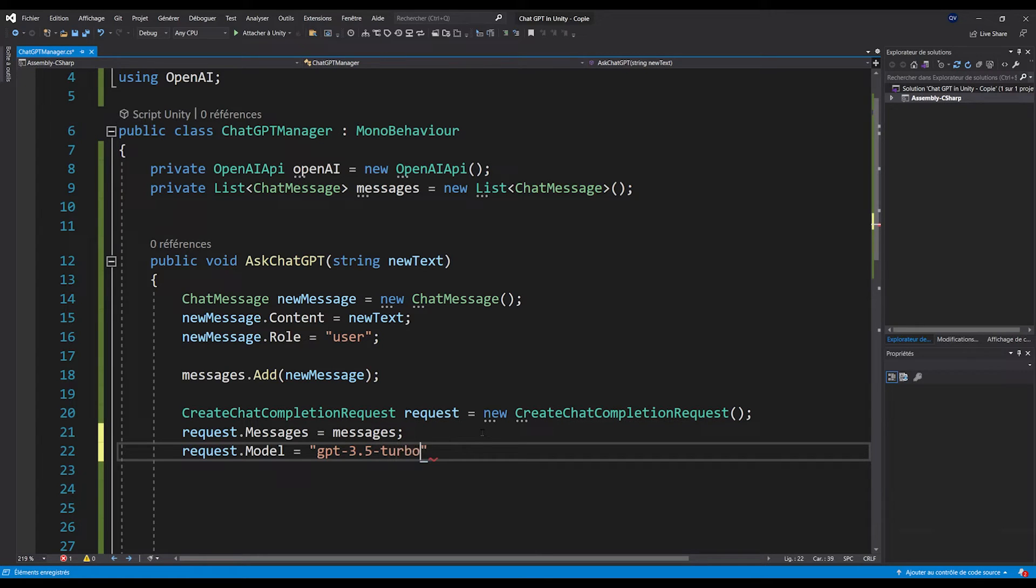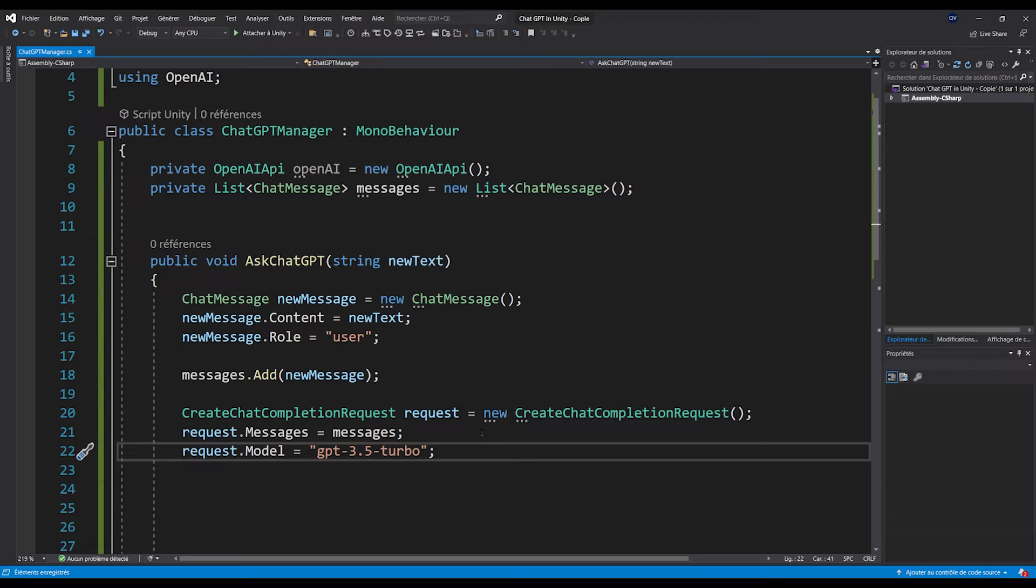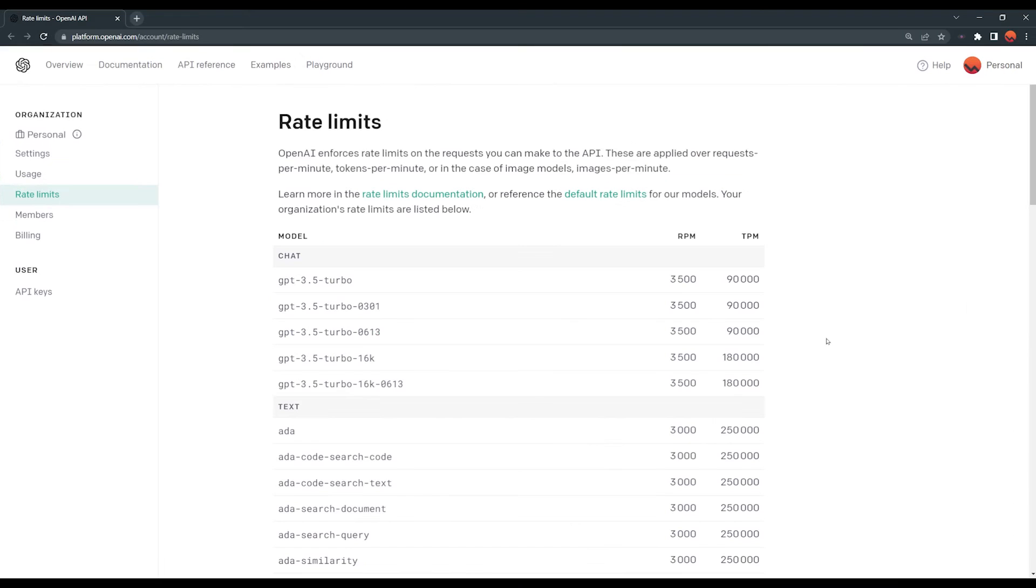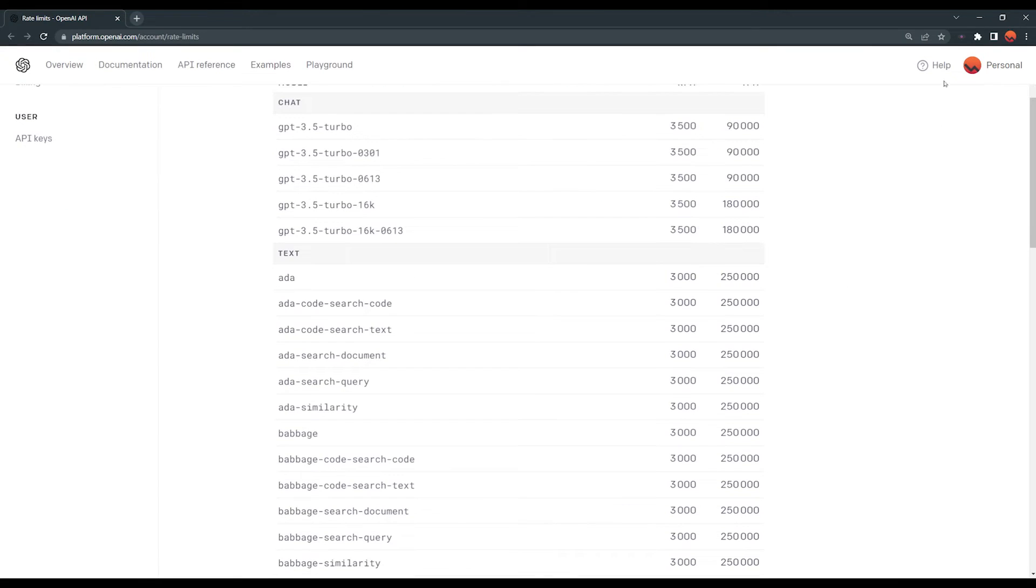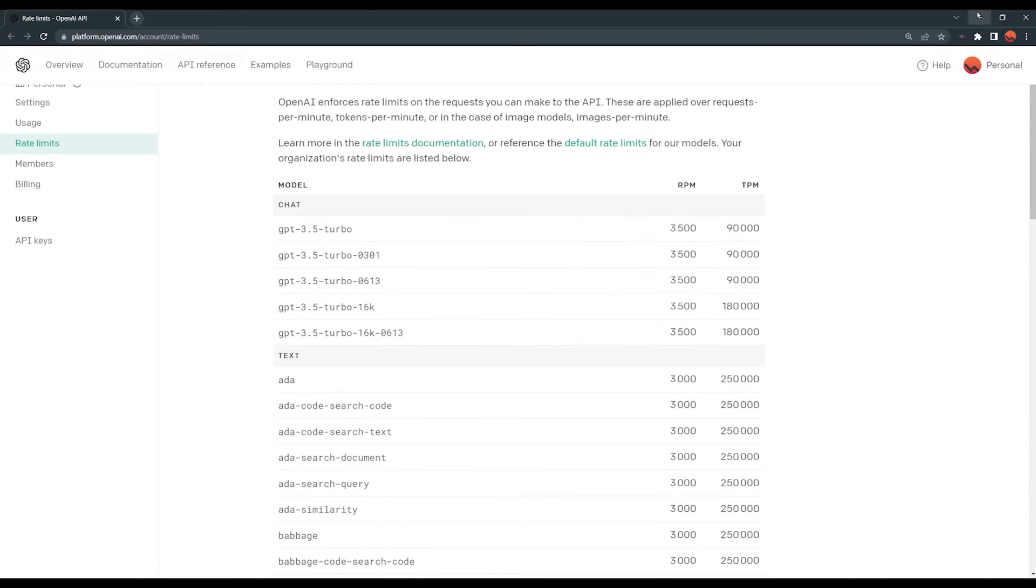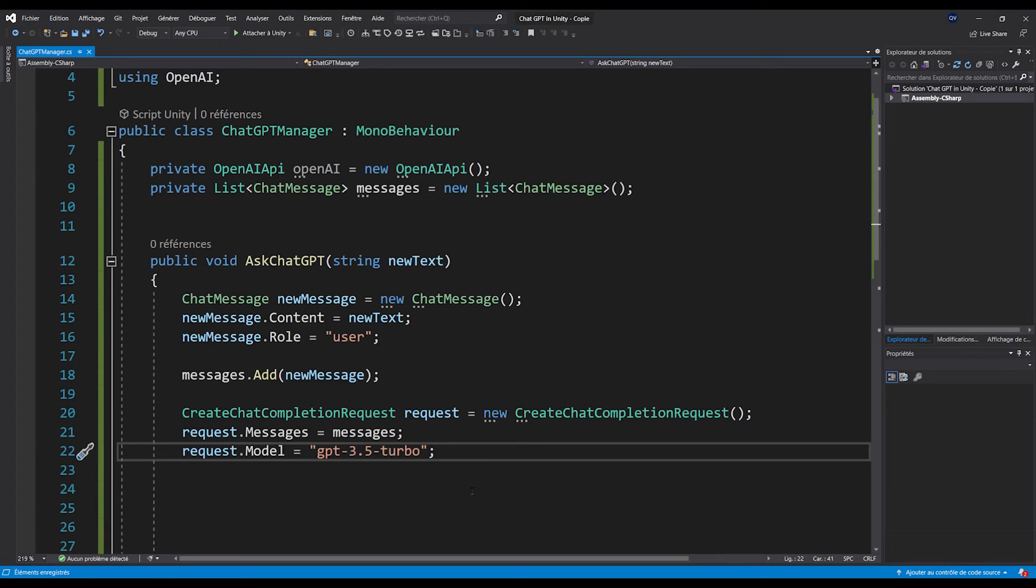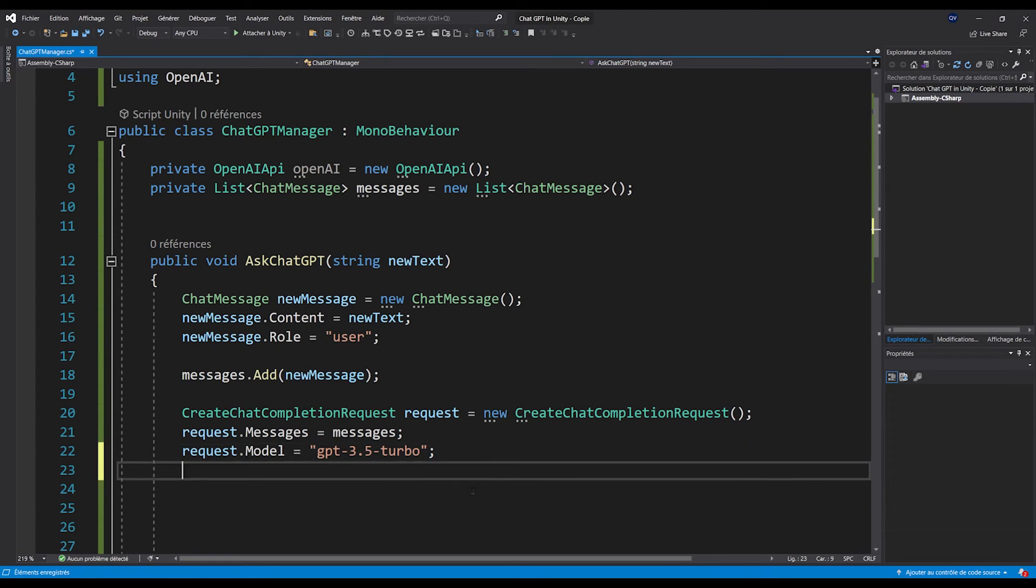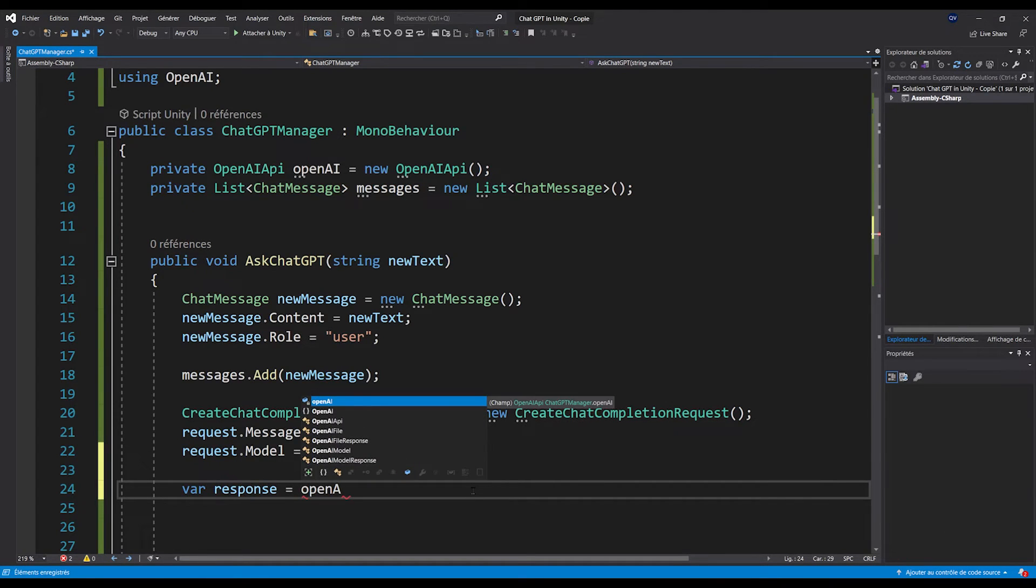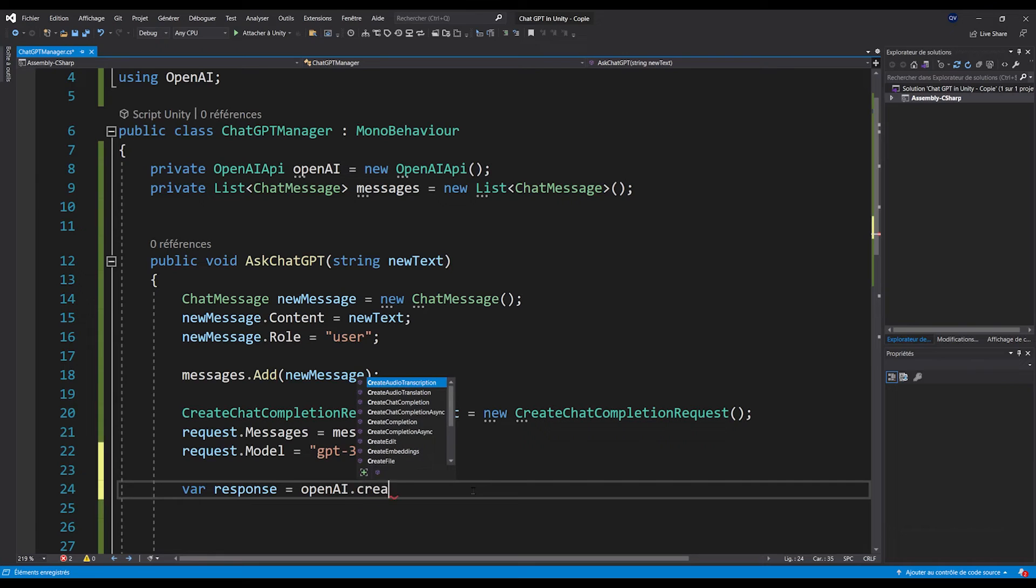Now, it is noteworthy that you can actually choose different models based on what you want with the rate per minute and the token per minute, which you will find in this page right here. Anyway, now we can get ChatGPT response with var response equals await openAI.CreateChatCompletion(request).